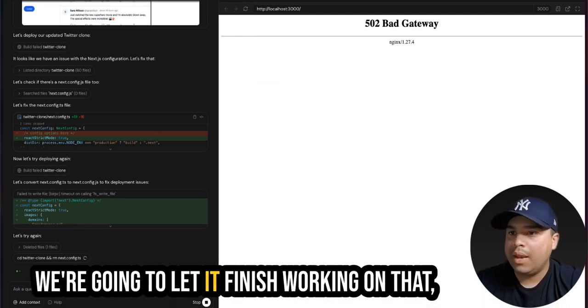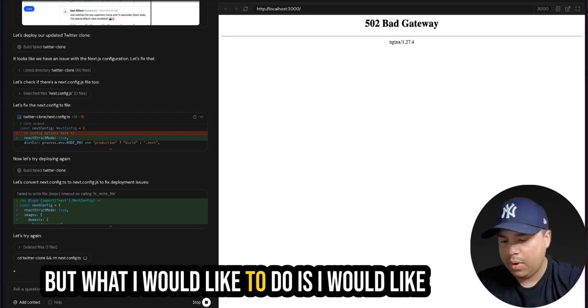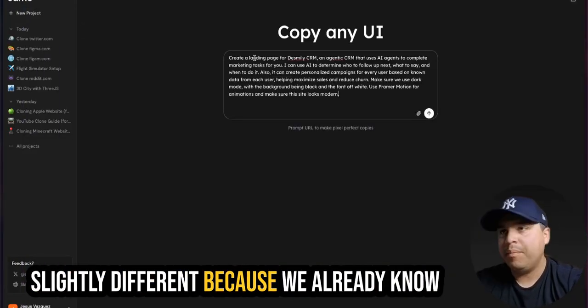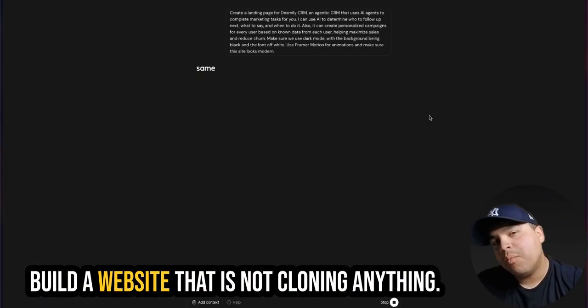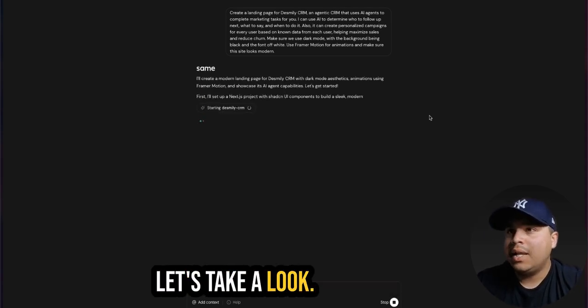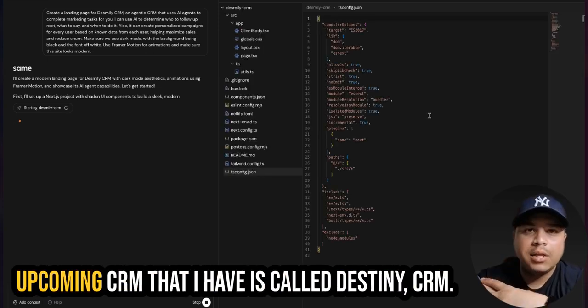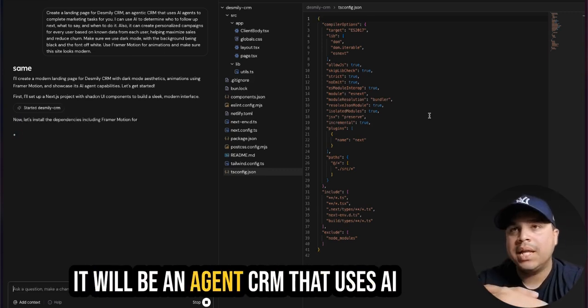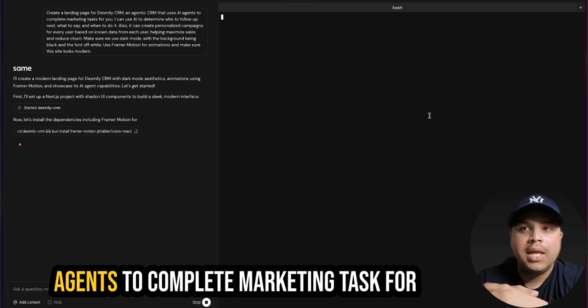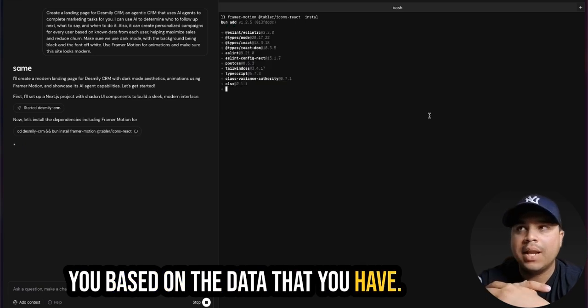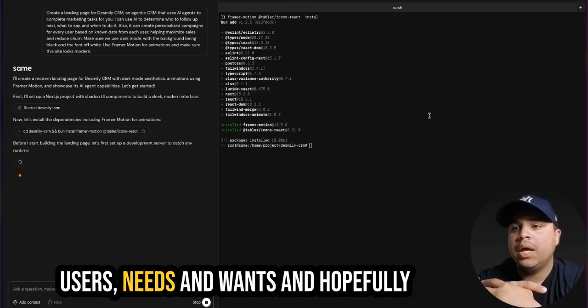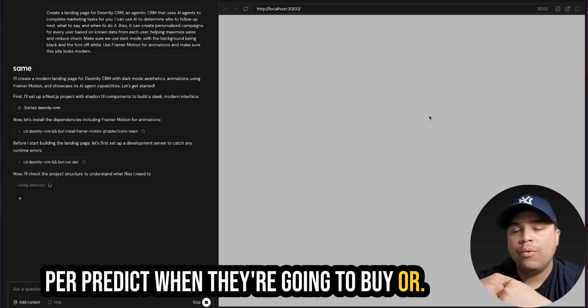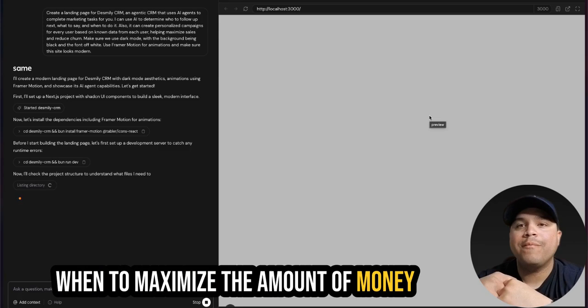We're going to let it finish working on that. But what I would like to do is I would like to take a prompt and get something done slightly different because we already know that it can clone any website. But can it even build a website that is not cloning anything? It's just building it from scratch. Let's take a look. Right now, it's building a landing page for an upcoming CRM that I have. It's called Desmily CRM. It will be an agentic CRM that uses AI agents to complete marketing tasks for you based on the data that you have. So it will be able to understand your users' needs and wants and hopefully predict when they're going to buy.